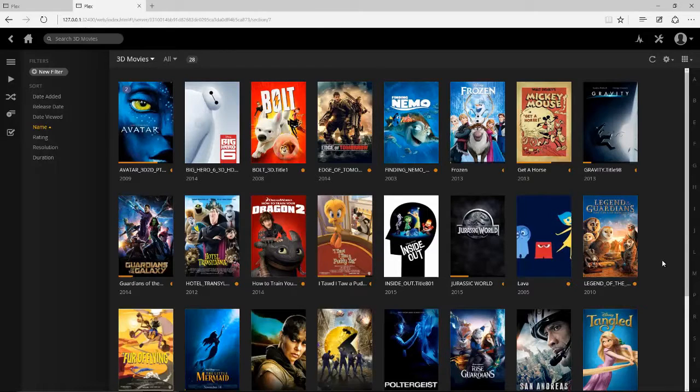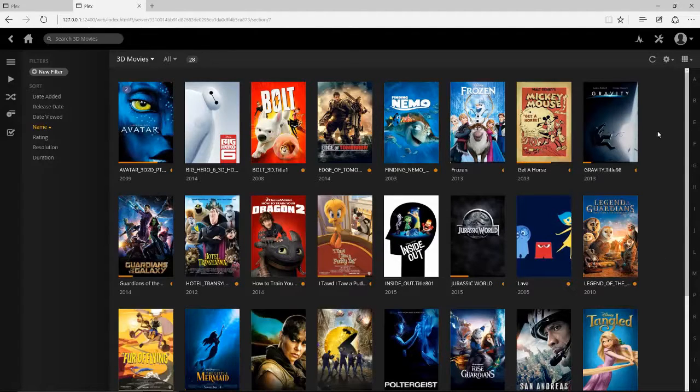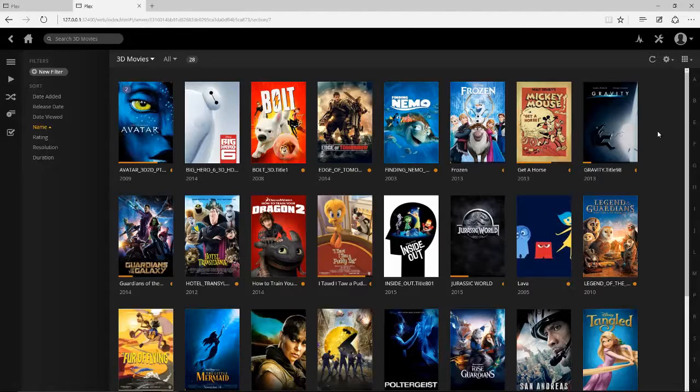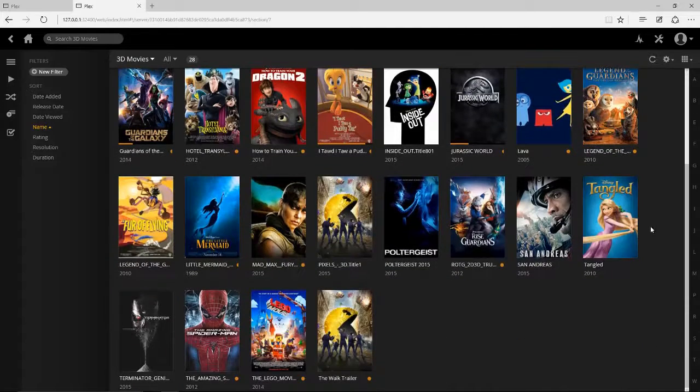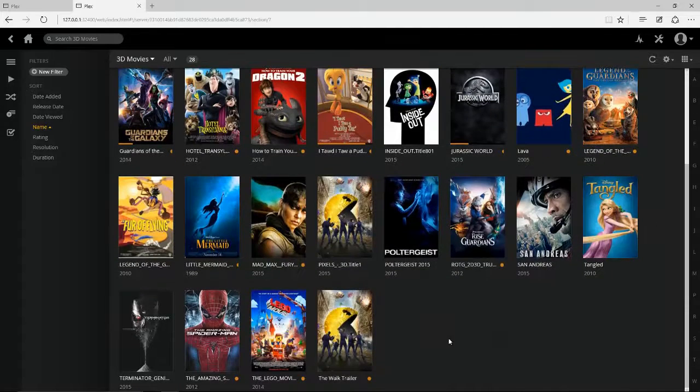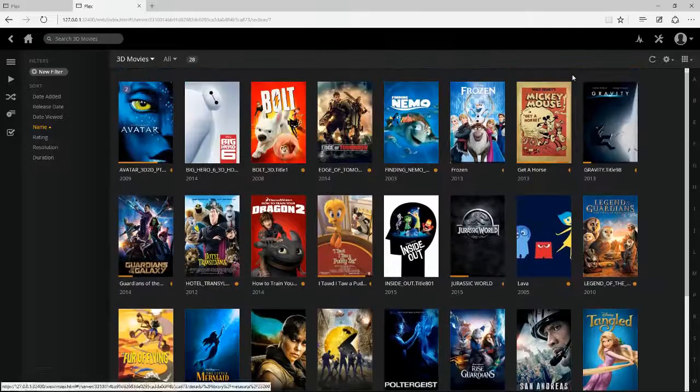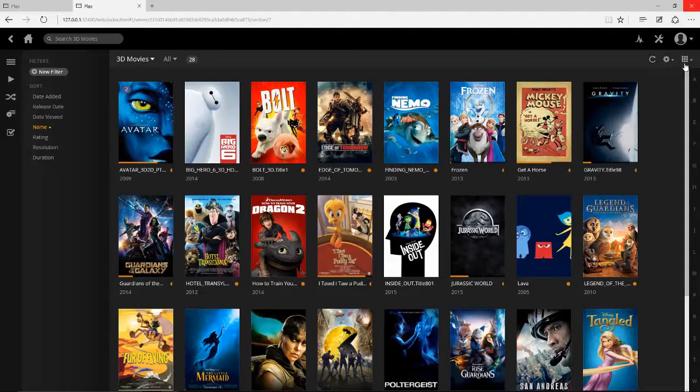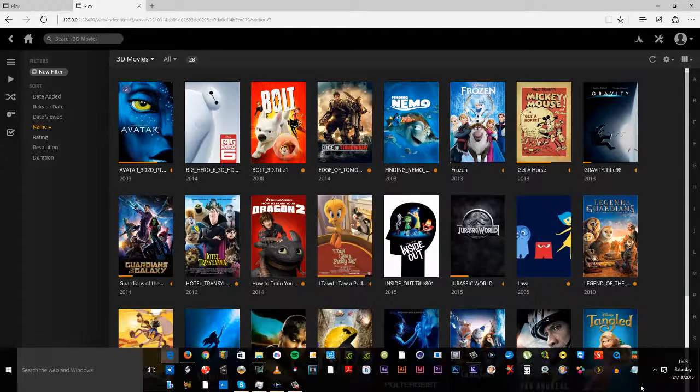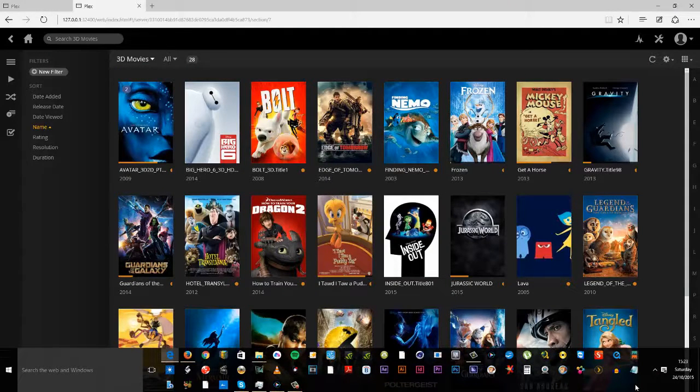I think it could help the 3D TV industry. I mean, people say it's flopped, people say it's dead. I love 3D. I love to watch 3D films and it would be a good way of probably boosting how people view 3D.